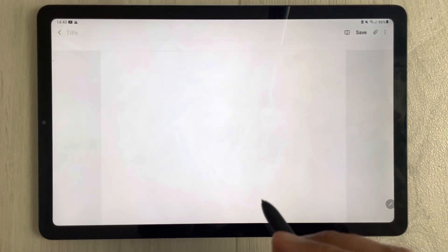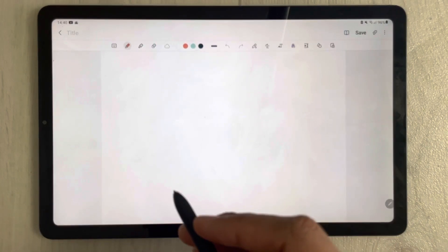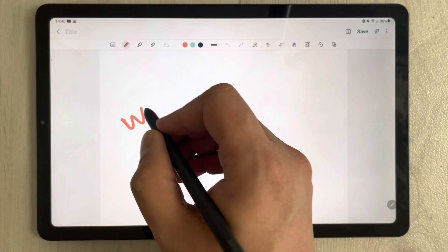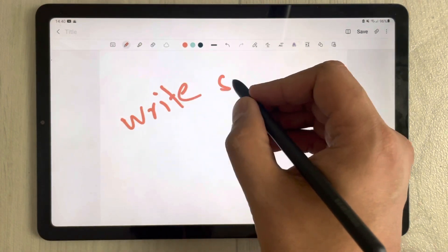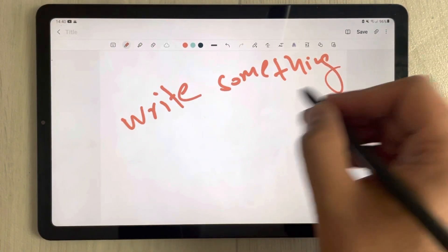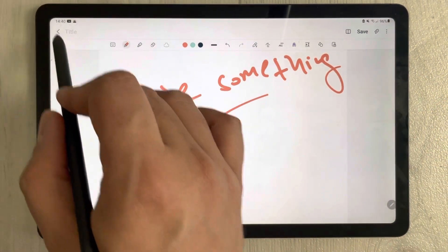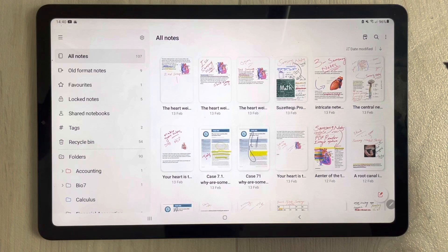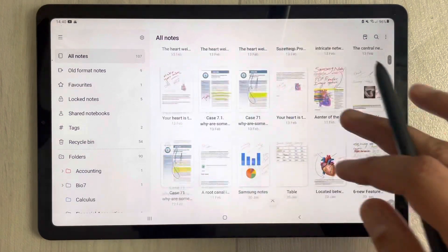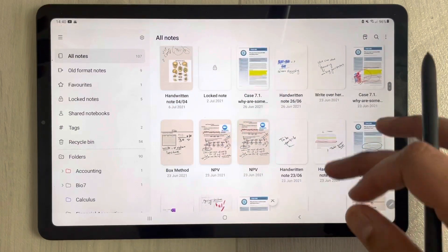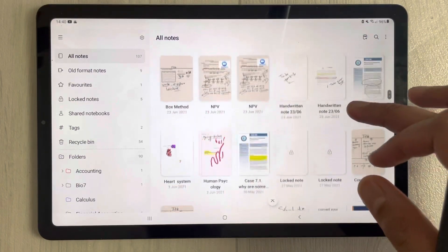I will open it and see if all the functions are working smoothly. If I want to write something, you can see everything is going smoothly. If you had any problems in previous updates, they have fixed those issues, so you will have smoother operations using Samsung Notes.